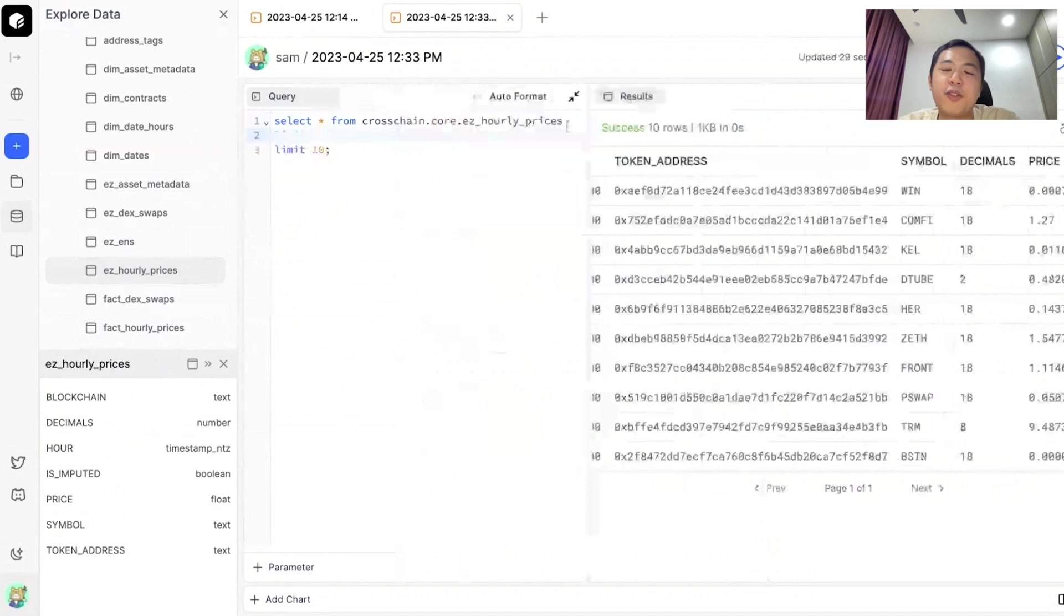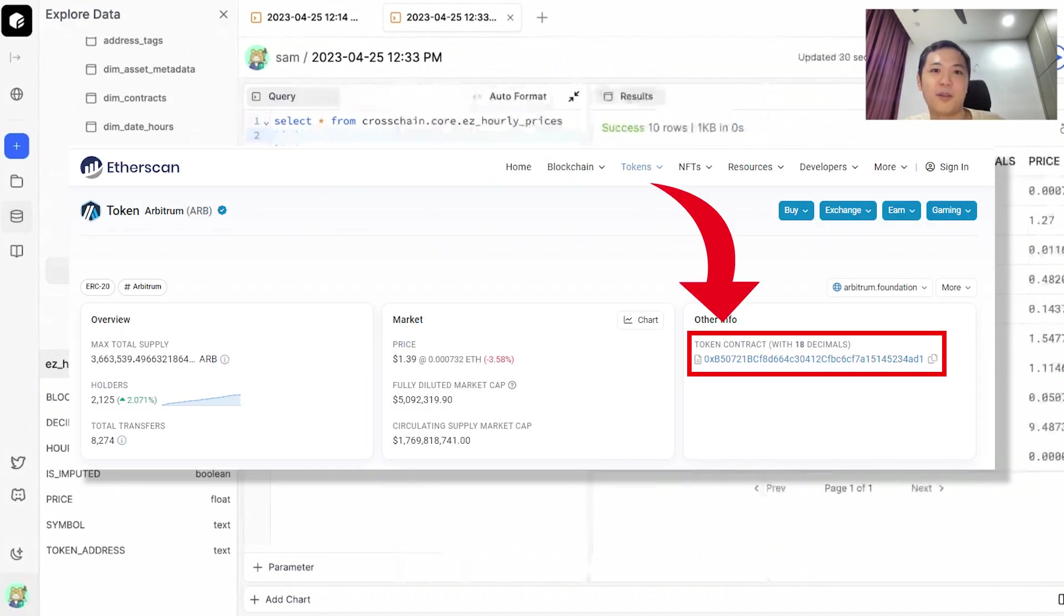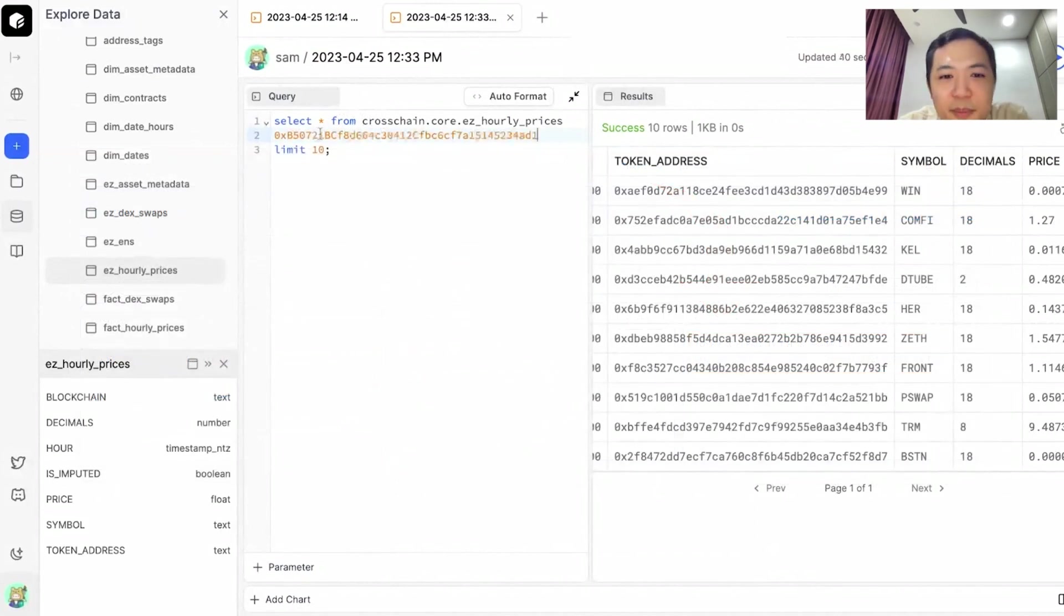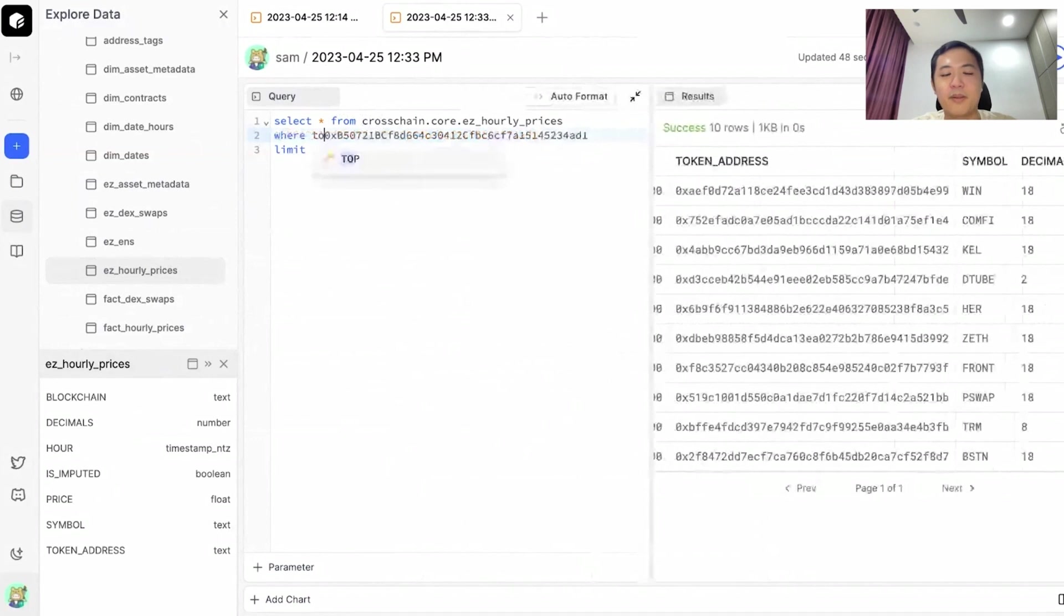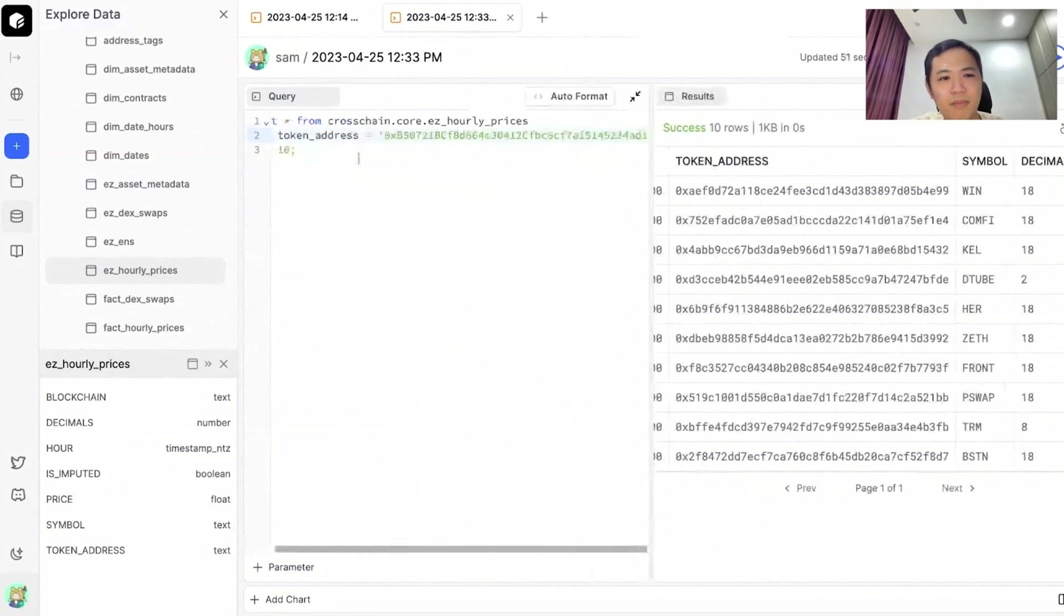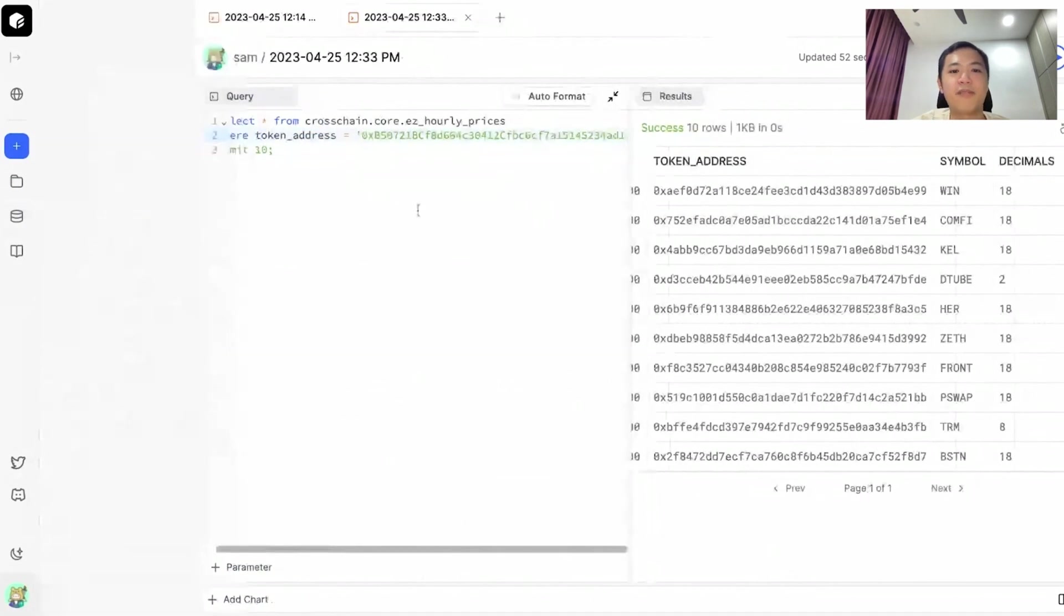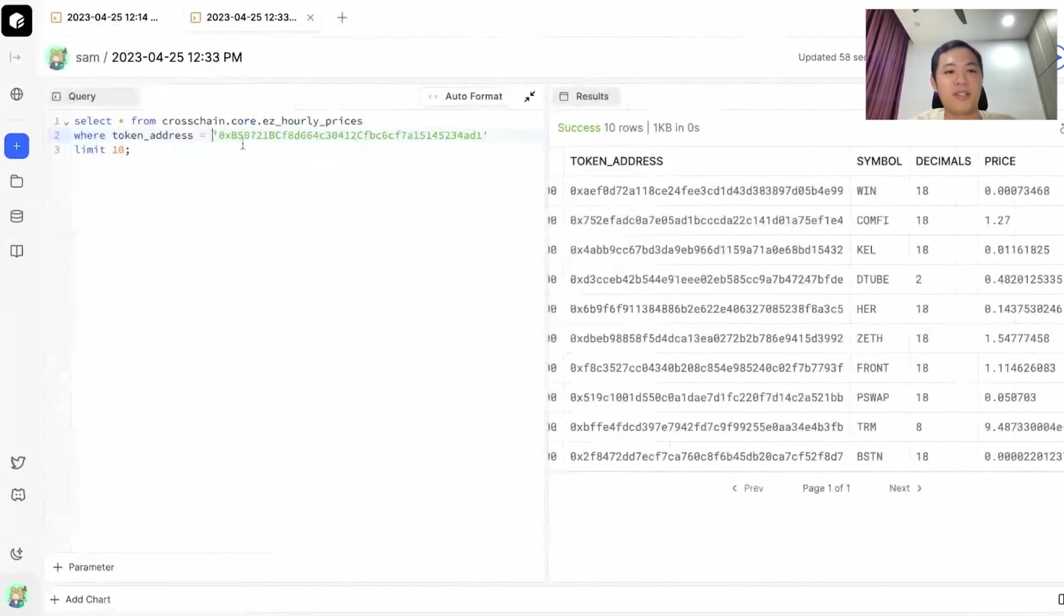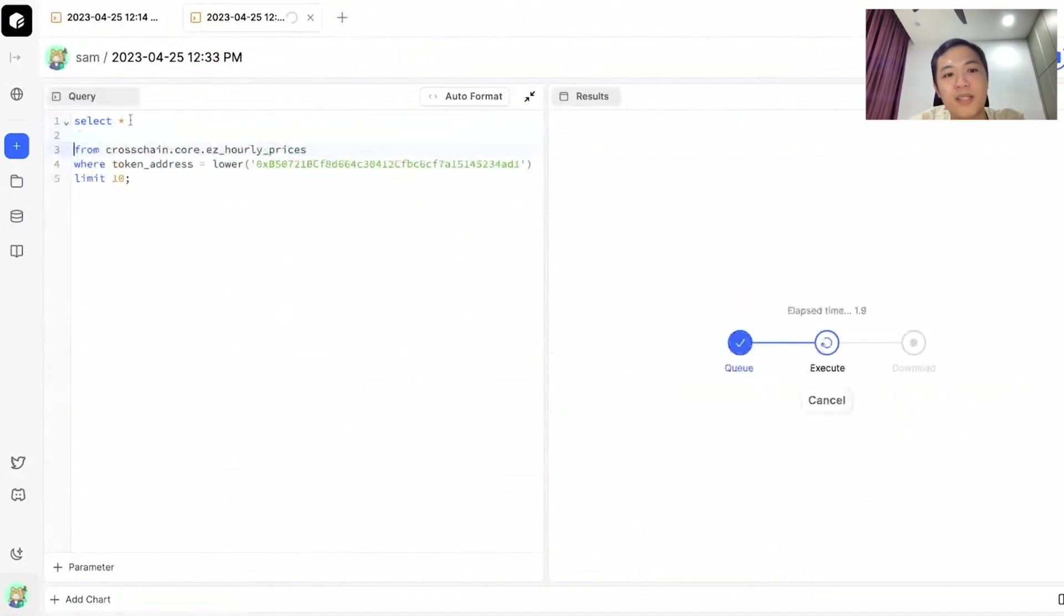My tip here is that you would go into Etherscan and get the token address for Arbitrum. I've copied and pasted Arbitrum's token address here, so I can say where token address equals to this. If I run this by itself it wouldn't work because the token addresses in our table are in lowercase, so you use a lower function like so. If you run this, we should get the hourly prices for Arbitrum.